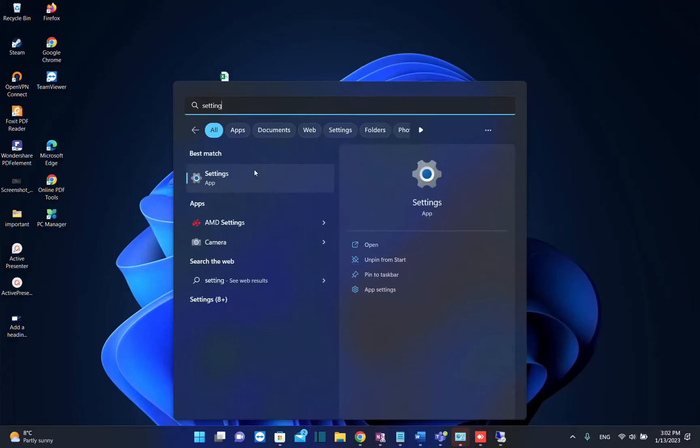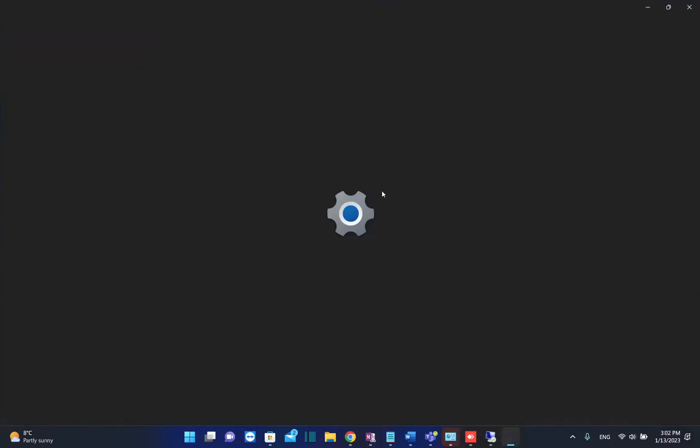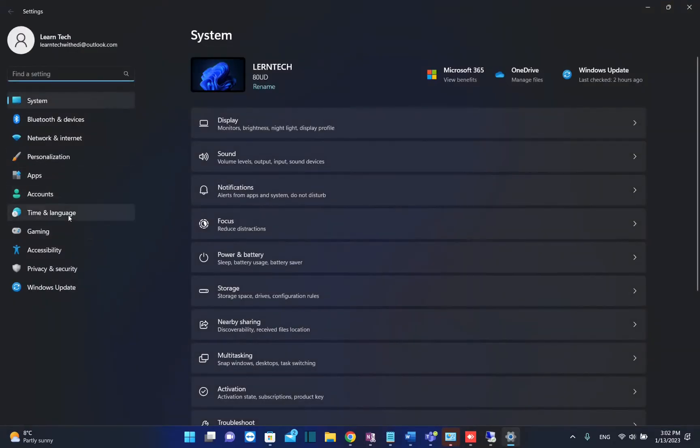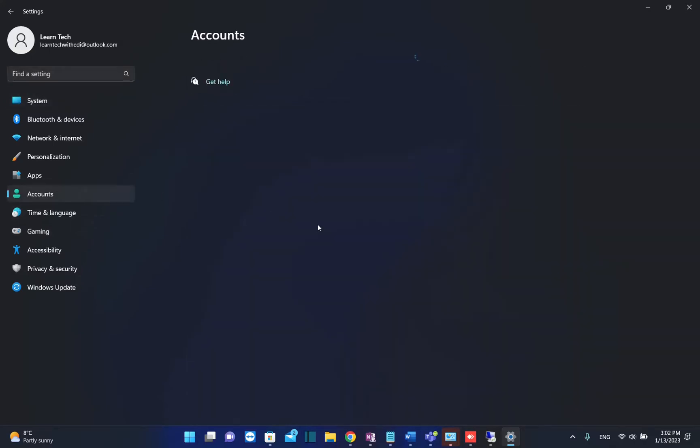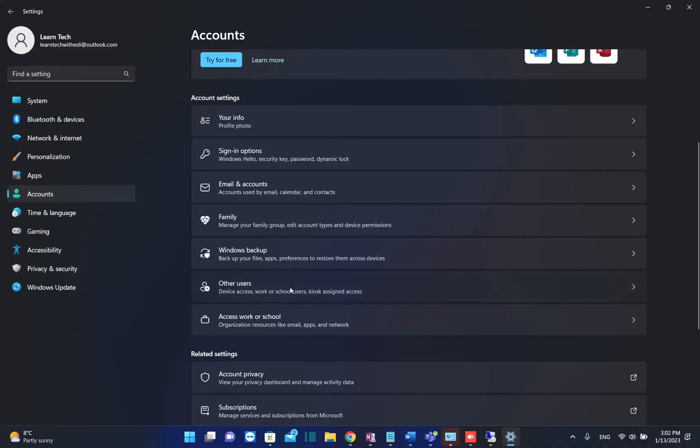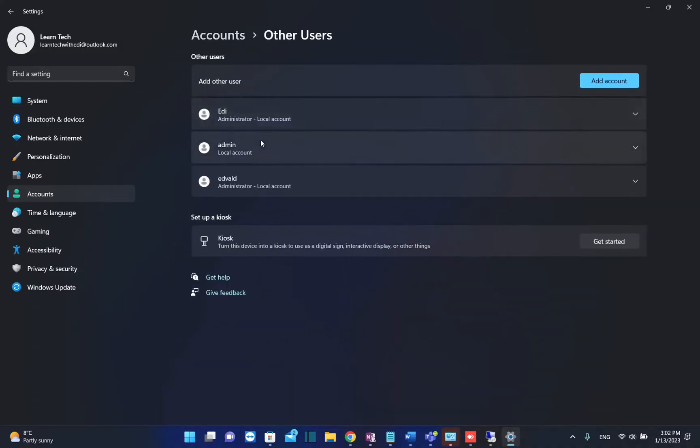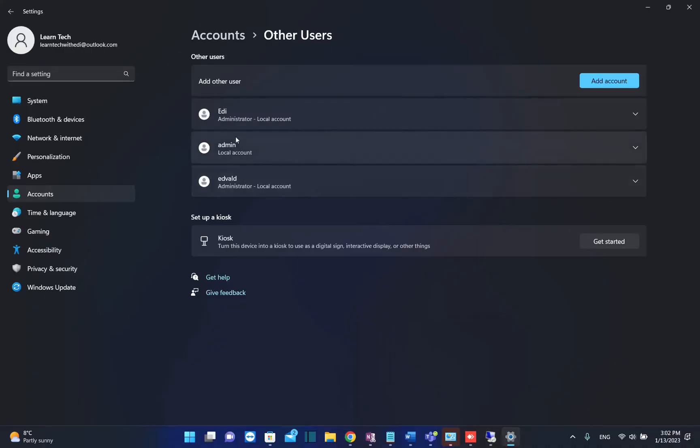Once you see the settings application, click once to open. Then from the options on the left, click on Accounts, scroll down until you find Other Users, and click there. Now you can see all the local users that you have on your PC.